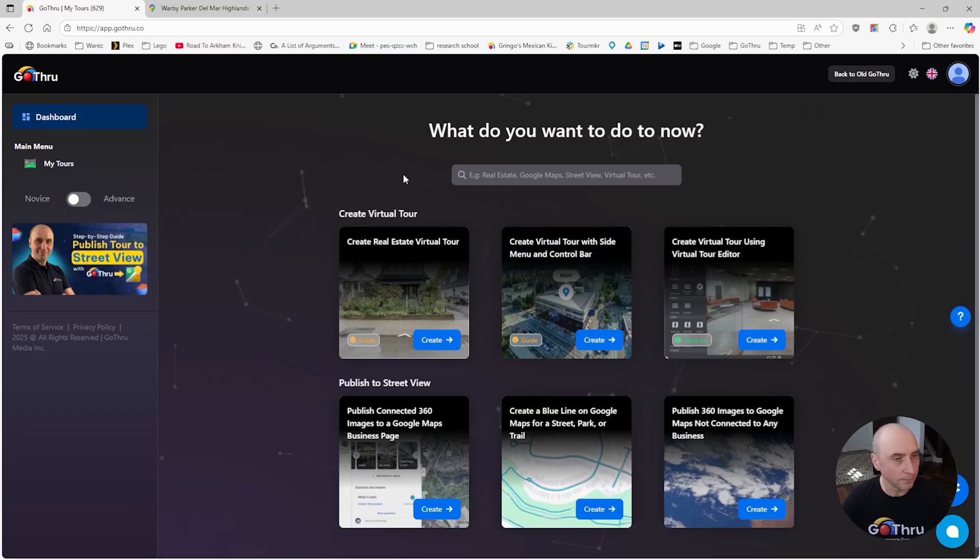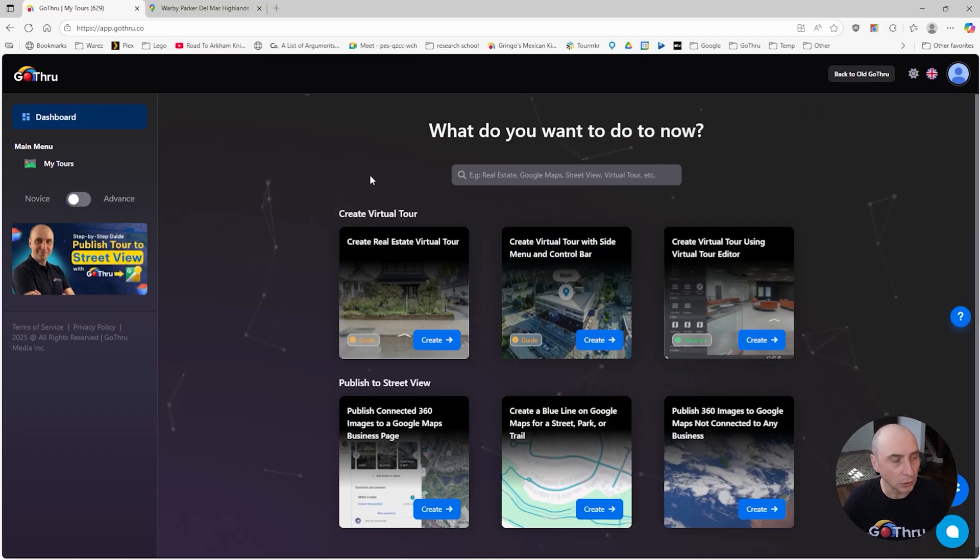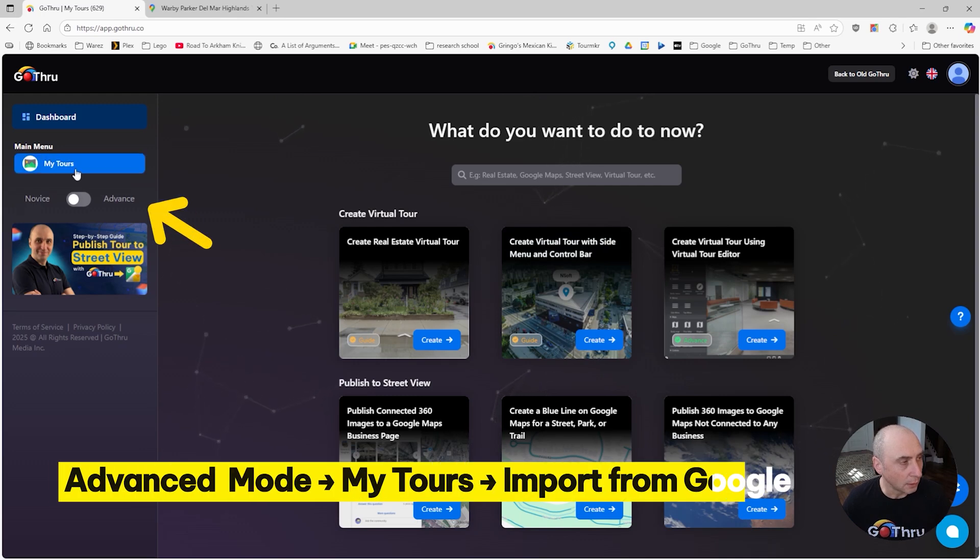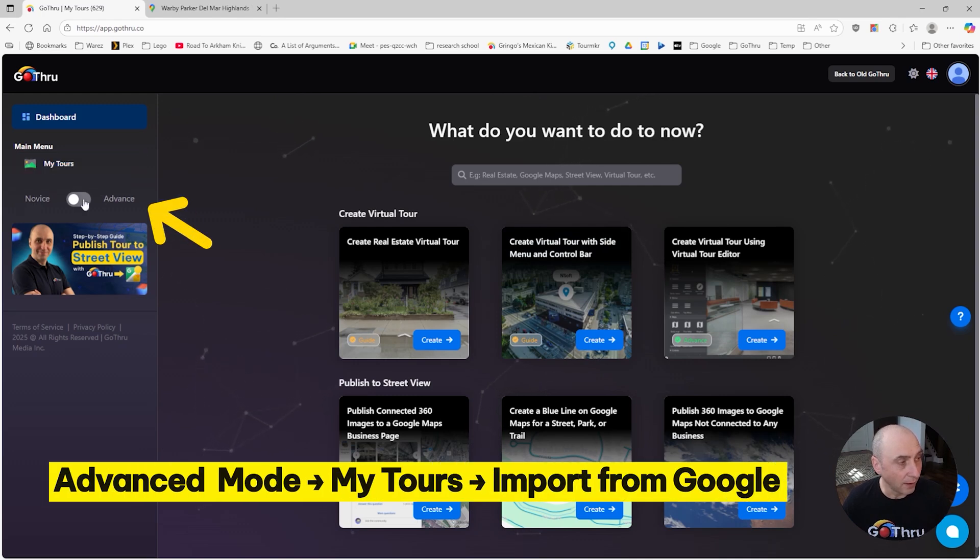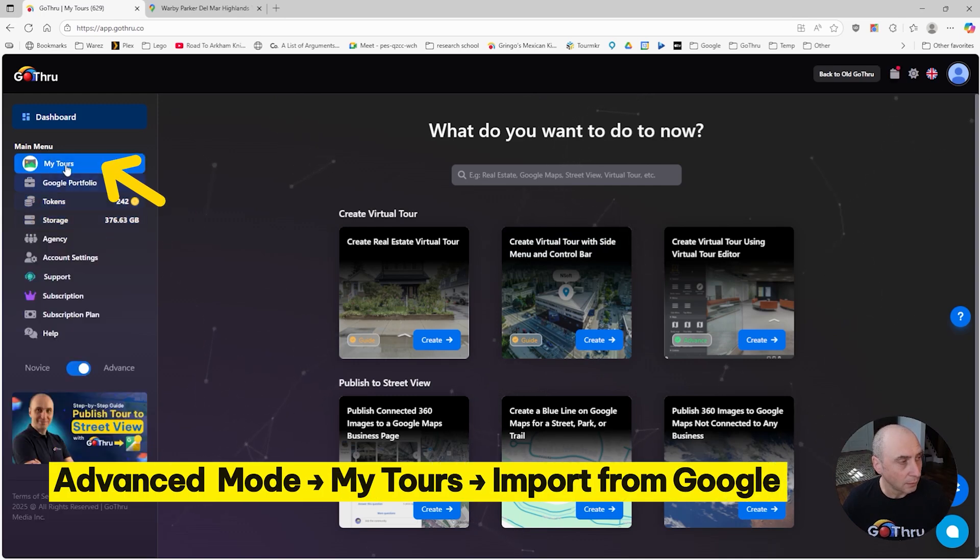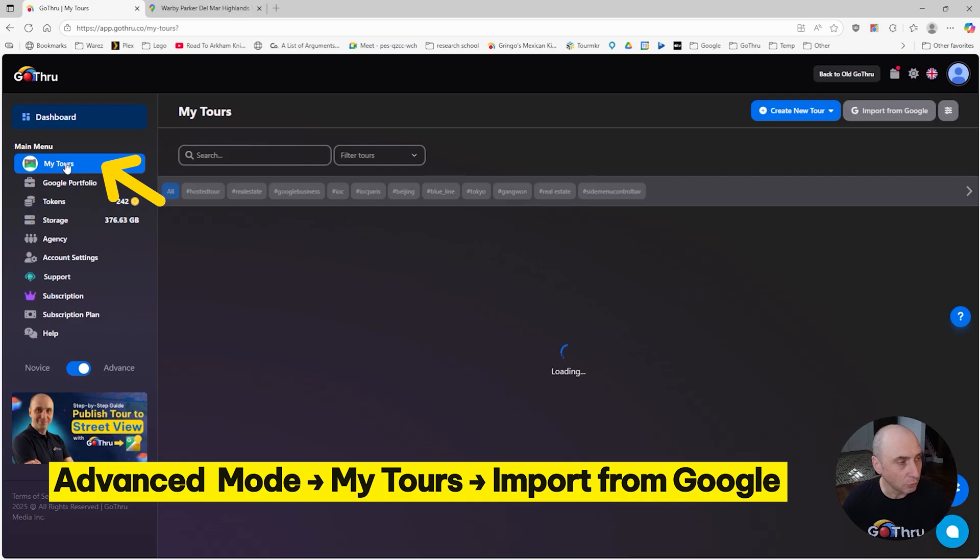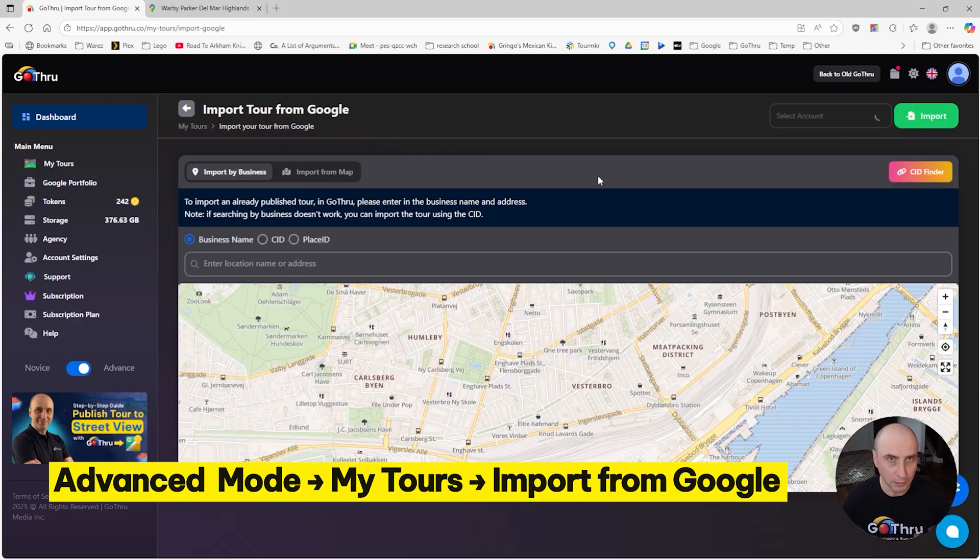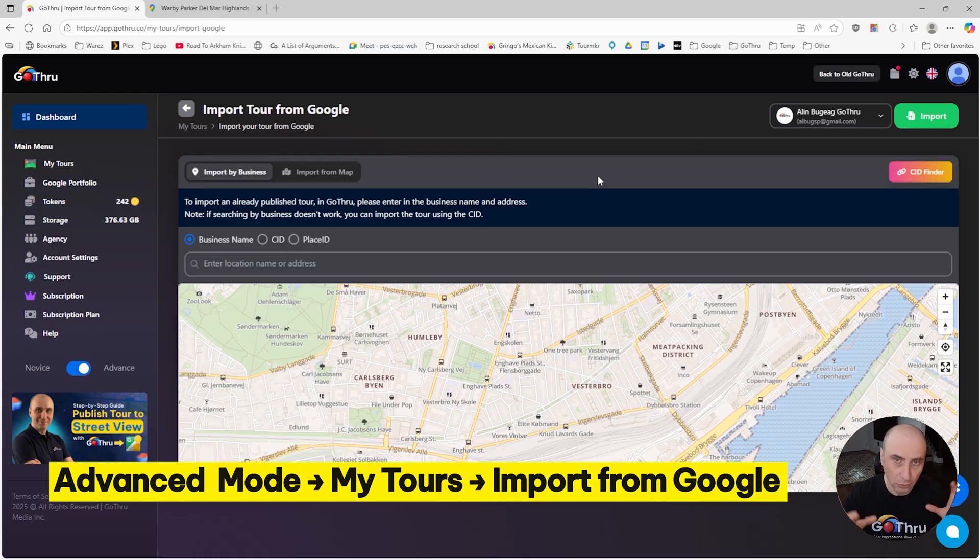If it's the first time when you're in Go Thru, you're going to see this. What you want to do is go to Advance and click My Tours, and then we're going to import from Google. Now because the tour is already on Google, we don't need to create a tour in Go Thru.